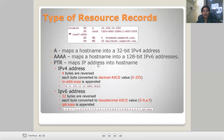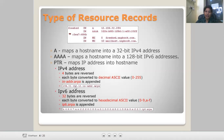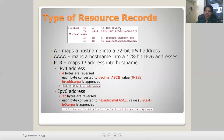PTR maps an IPv4 address into a host name. In the PTR record, 4 bytes of the IPv4 address are reversed, and each byte is converted into its decimal ASCII value in the range 0 to 255. Then 'in-addr.arpa' is appended. For IPv6, the address is appended with 'ip6.arpa' and 'in-addr.arpa'.